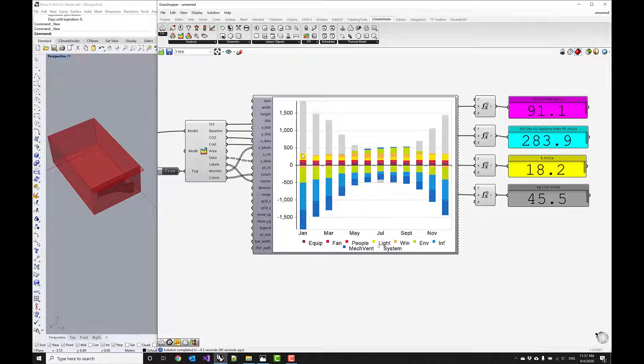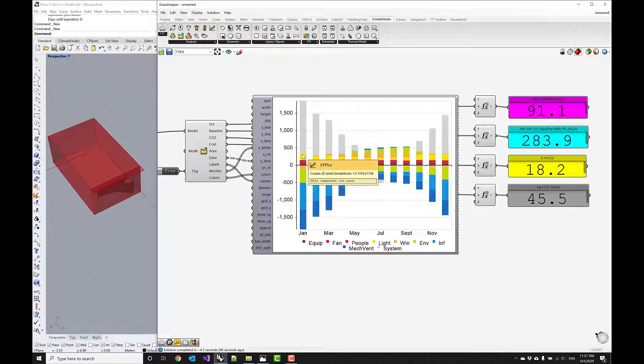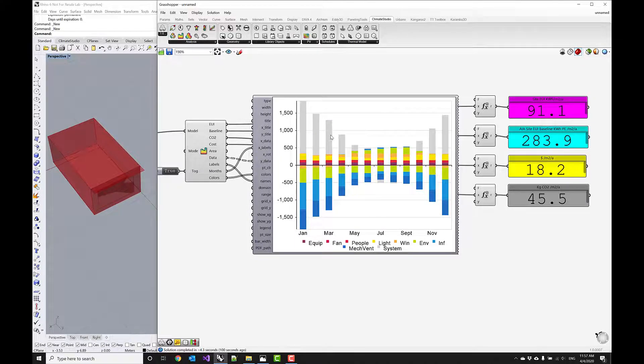And then we see some internal gains from equipment from people and from lighting as well as some solar gains. But they're really small. And then to balance this all out the rest has to be provided by the system which is shown here in gray.